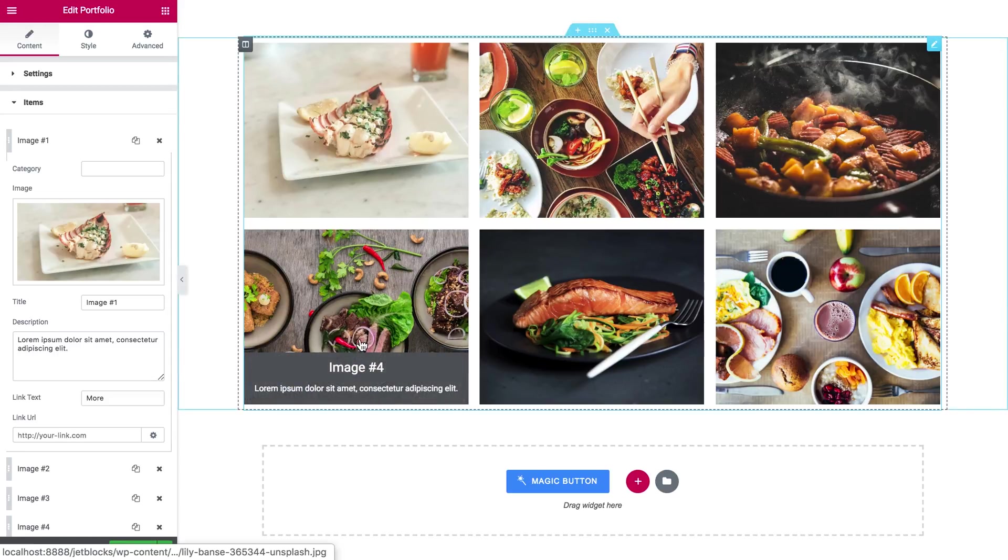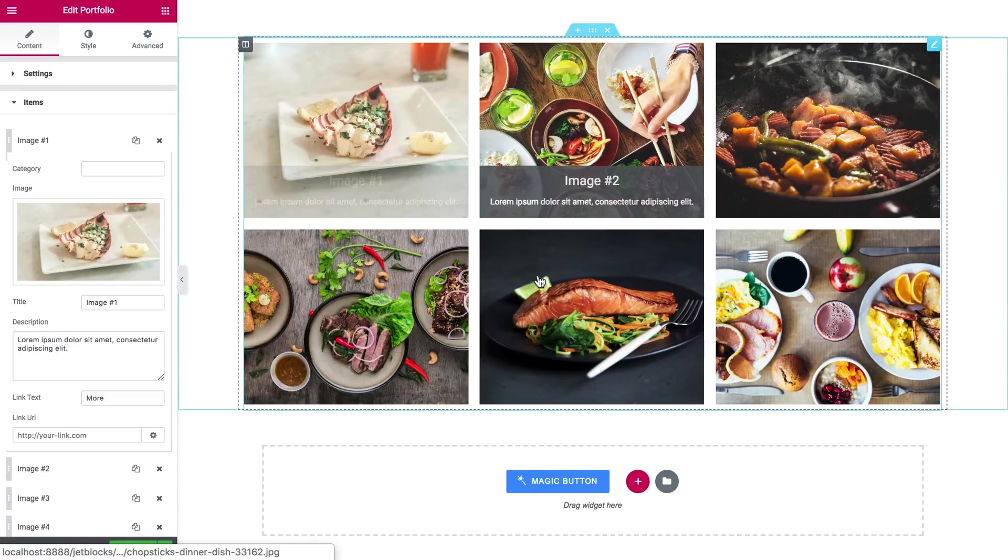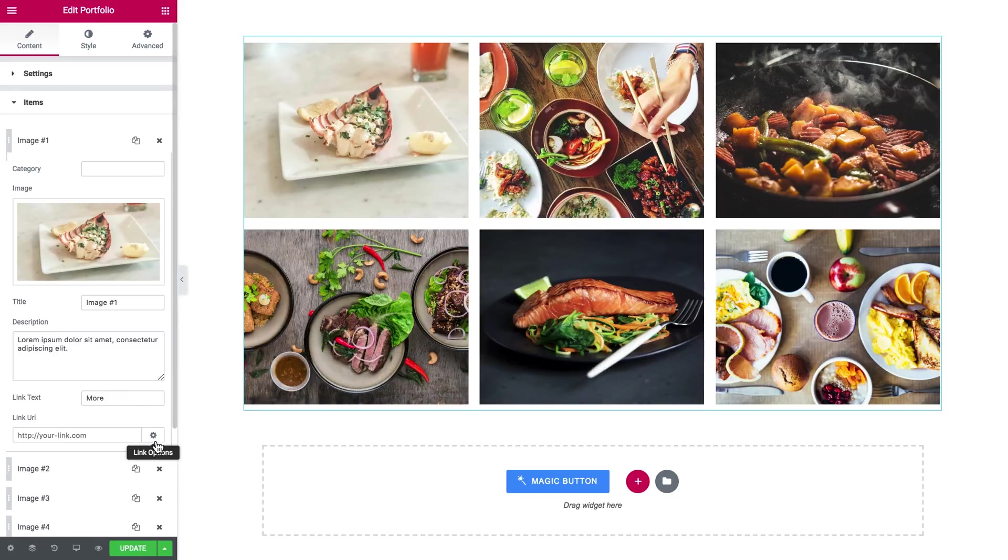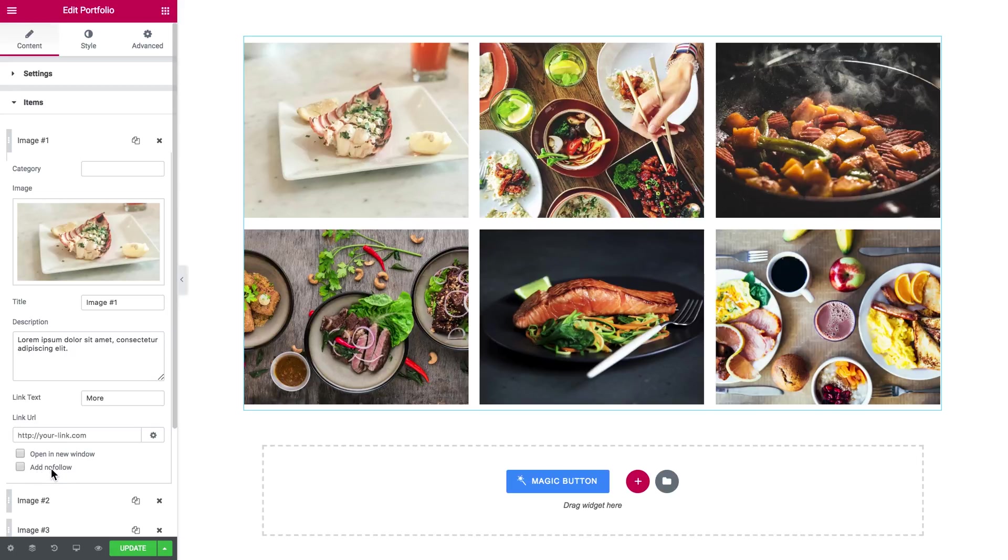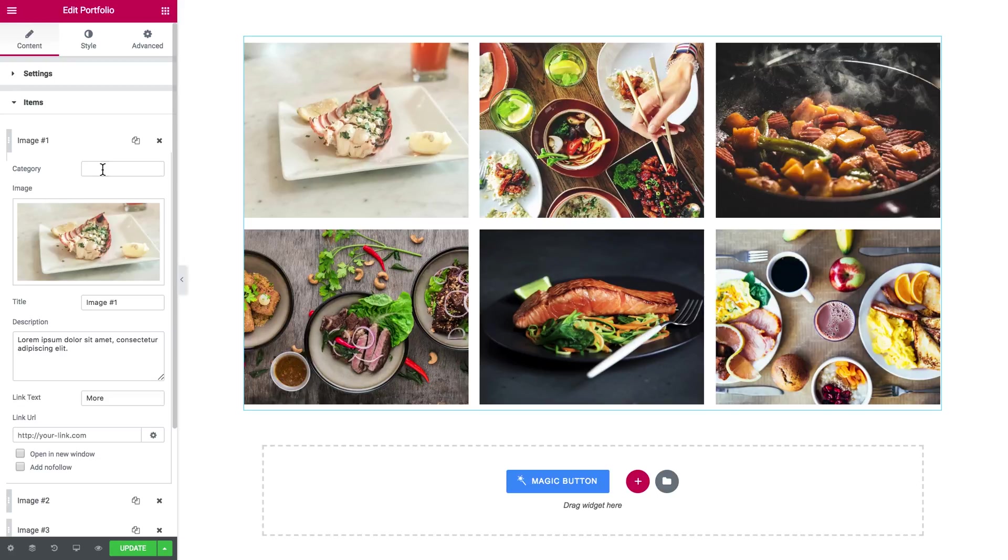You can make every single item clickable and you see that you can add a link and the link options such as open in new window and add nofollow. But also you've got a category field in there.